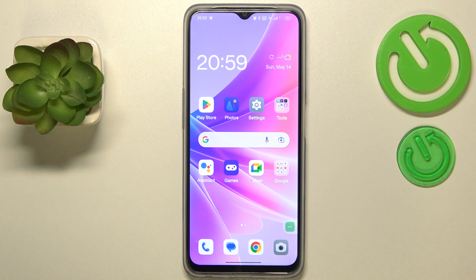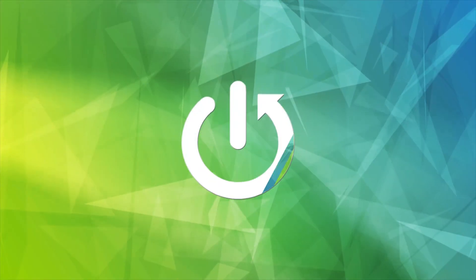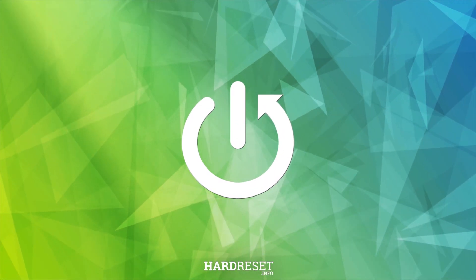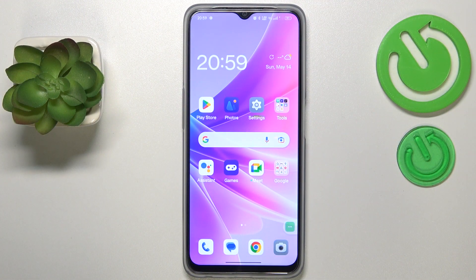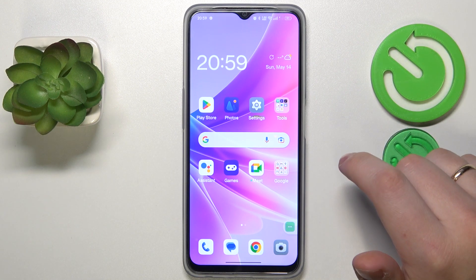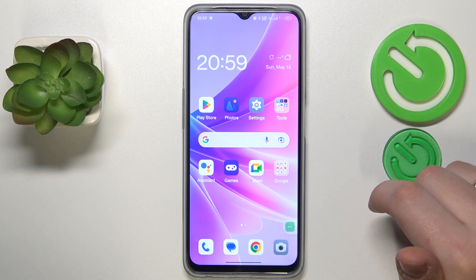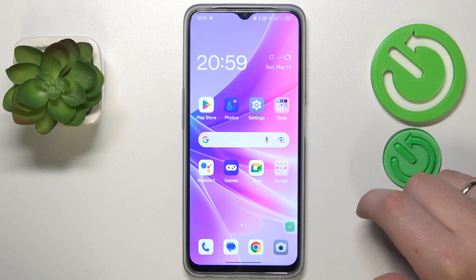We are glad to welcome you to the Hard Resetting YouTube channel. Today I would like to cover the topic of how to screen record on OPPO, so in order to set up and start using the screen recorder tool that this OPPO phone has.